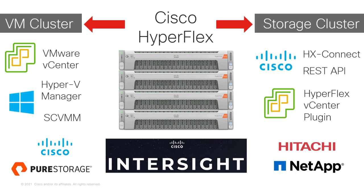With Intersight, management of Cisco HyperFlex becomes easier, especially for remote clusters. Plus, it adds predictive analytics and machine learning.